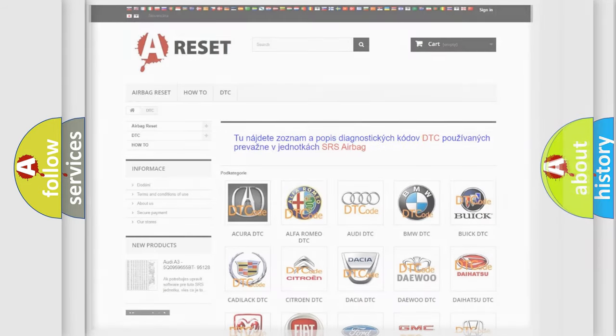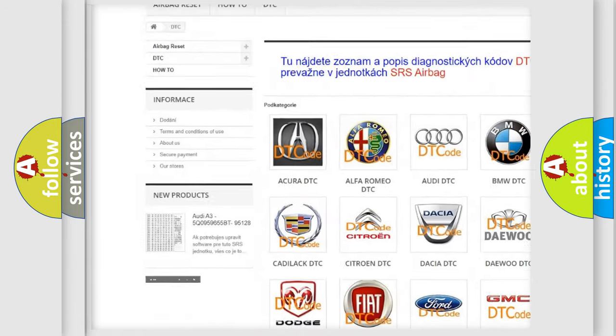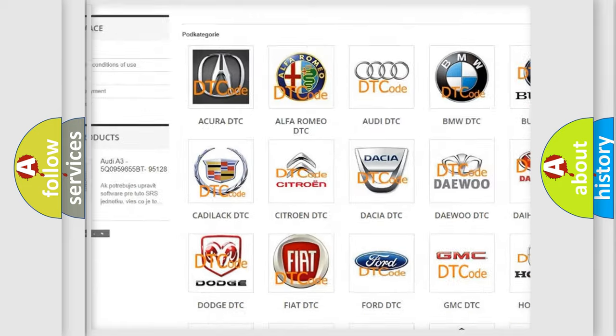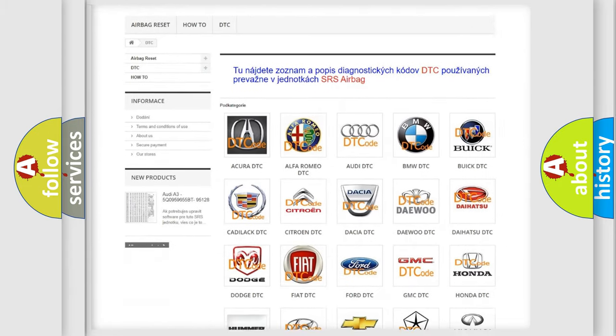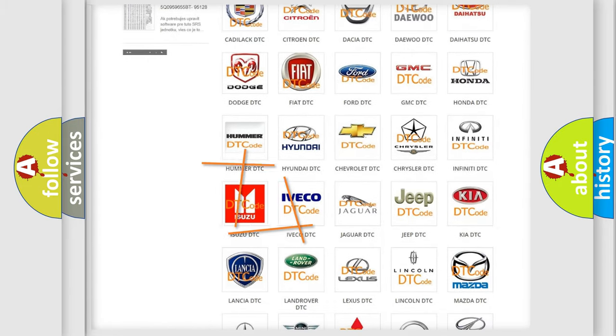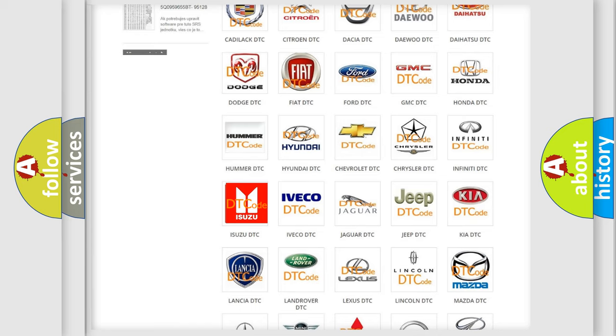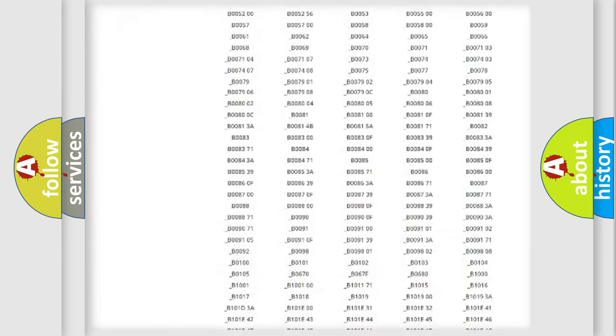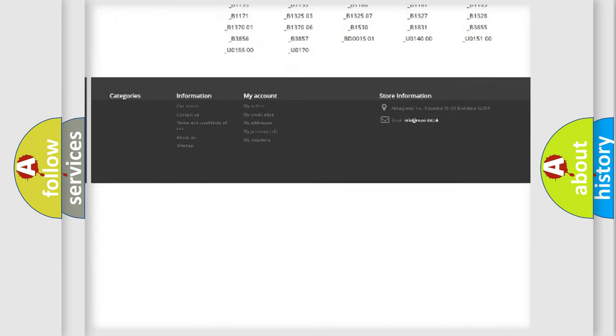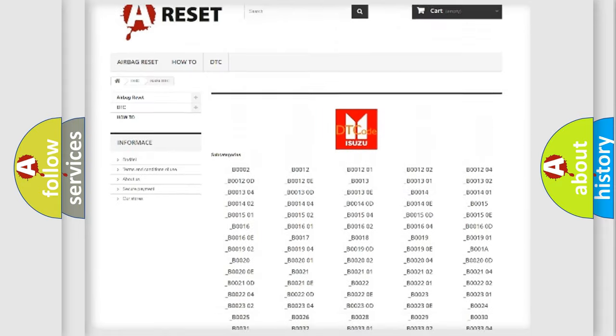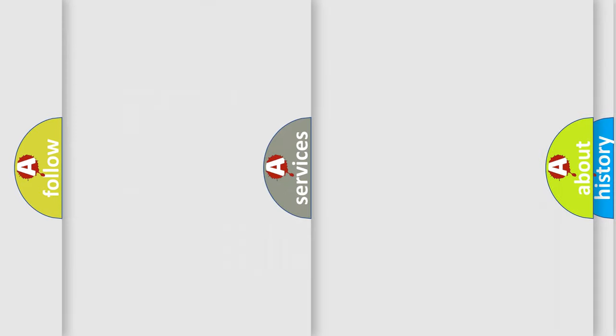Our website airbagreset.sk produces useful videos for you. You do not have to go through the OBD2 protocol anymore to know how to troubleshoot any car breakdown. You will find all the diagnostic codes that can be diagnosed in Isuzu vehicles, also many other useful things.